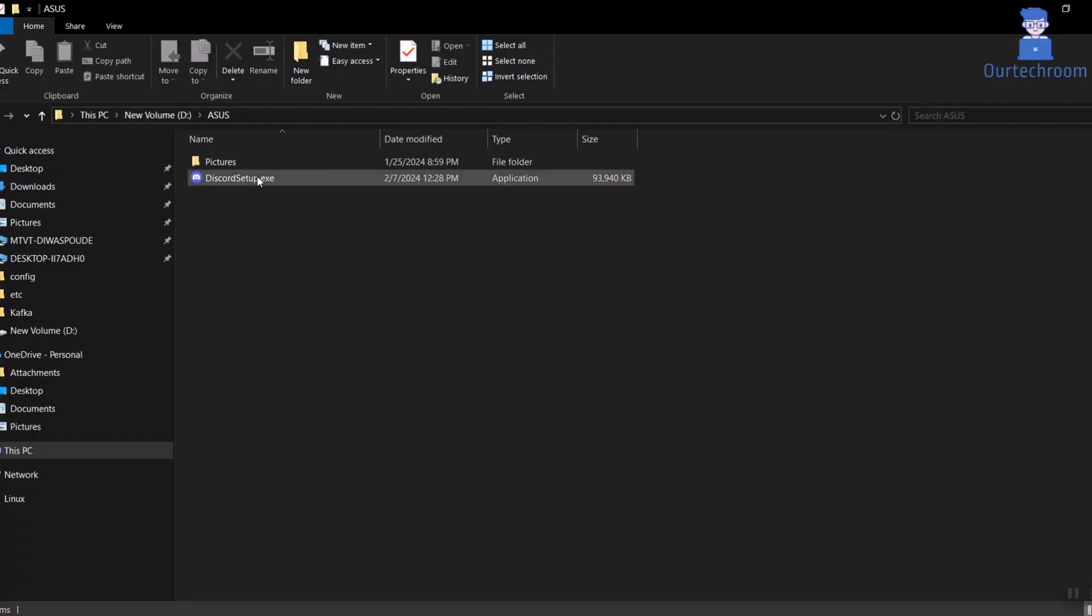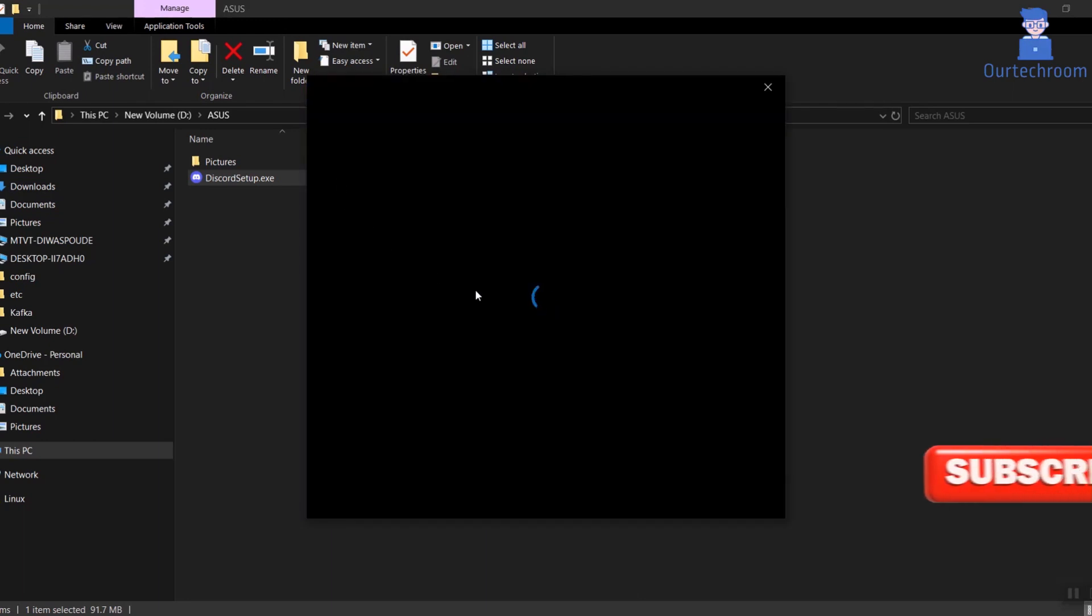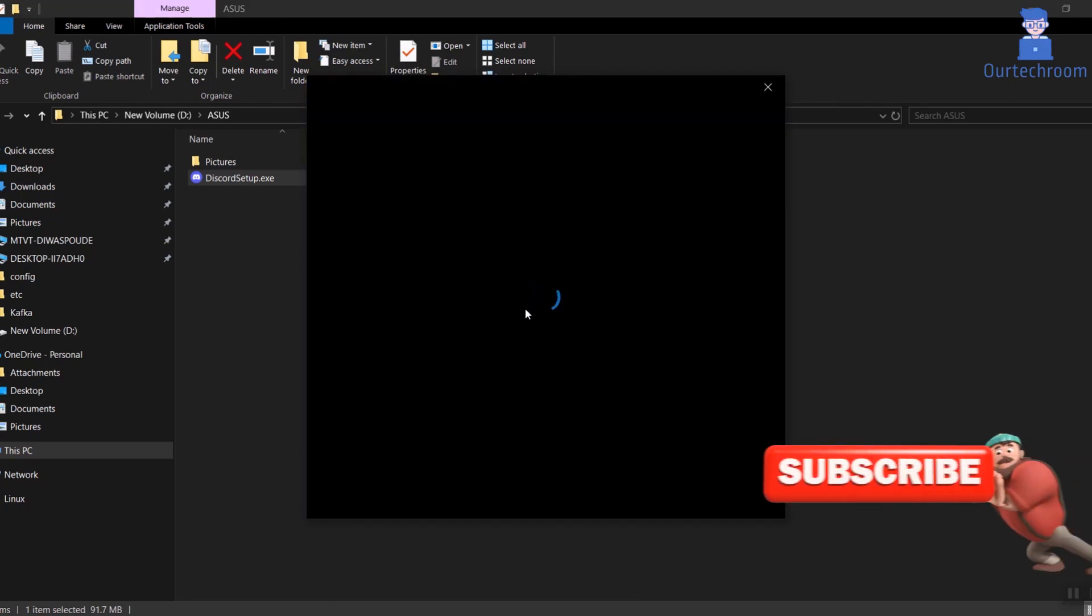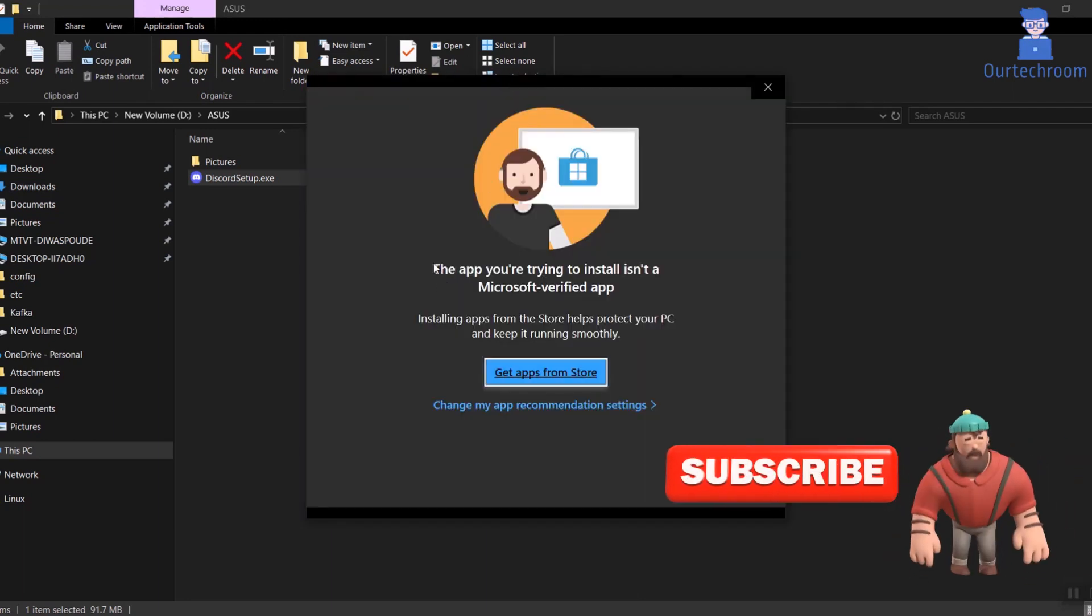Actually, when you try to install an app which is already in Microsoft Store, then it suggests you to download from Microsoft Store. As you can see here, Microsoft does this for security reasons.